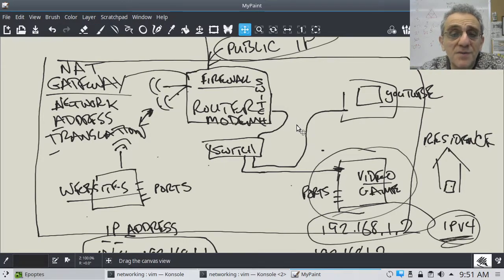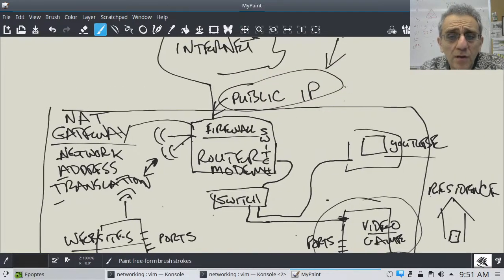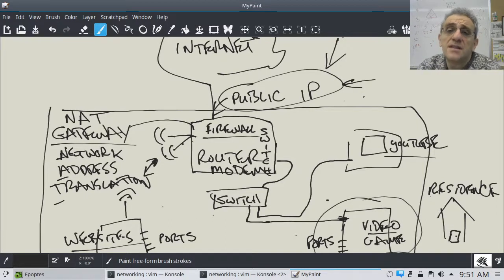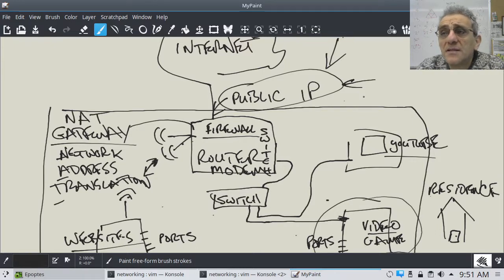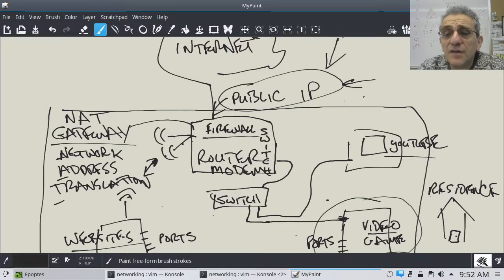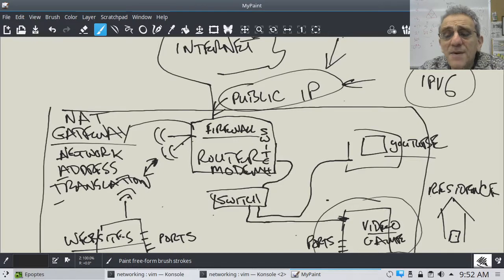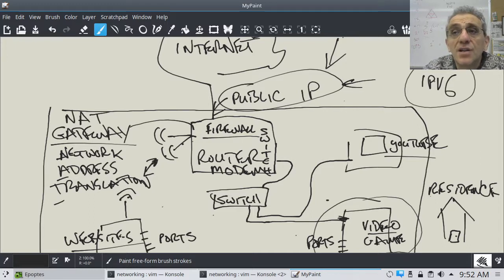In terms of your public IP, we're running out of IPv4 addresses because there's only so many. At the time of this video, 2021, the world is actually in the process of converting to IPv6. An IPv6 address looks very different — it's much longer and unfortunately not easily memorizable by normal humans.